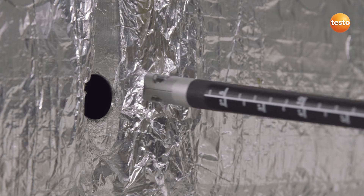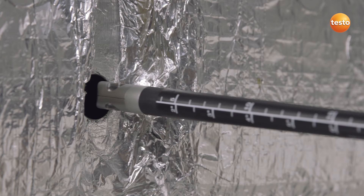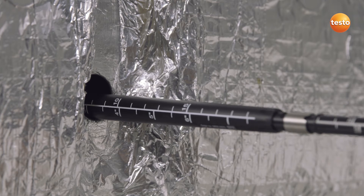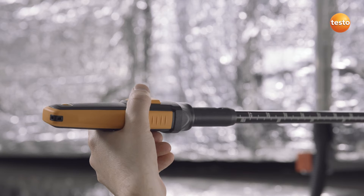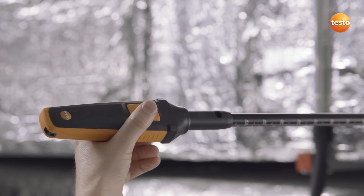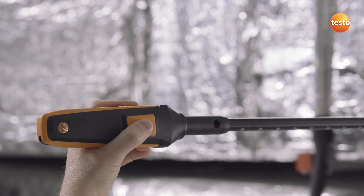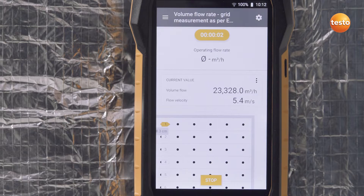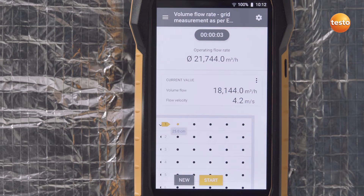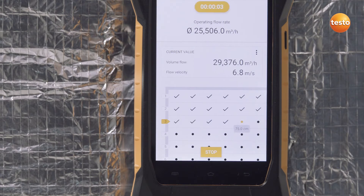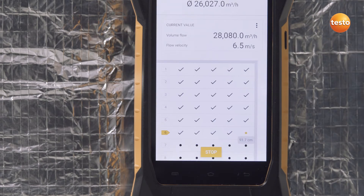Now, insert the anemometer to the corresponding depth into the aperture. This is done quickly using the easily legible scale on the telescope and anemometer. The measurement begins as soon as you press the button on the handle. After 3 seconds — the selected measurement interval — a mean value is calculated and the new insertion depth is displayed.